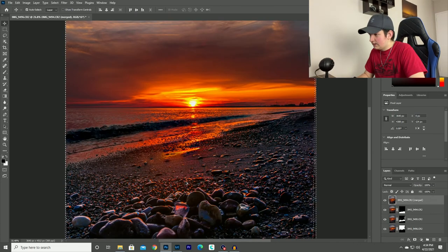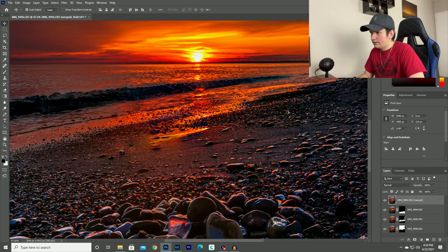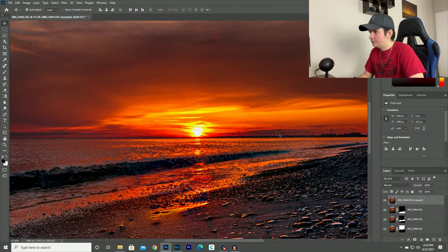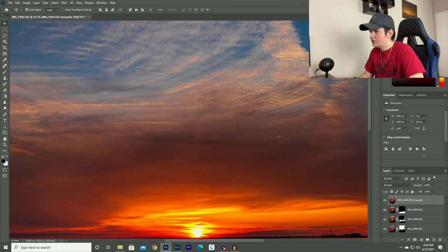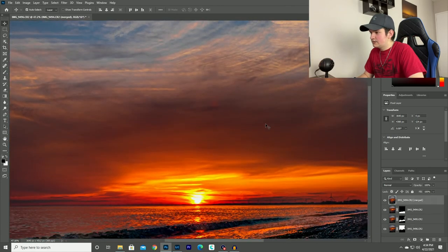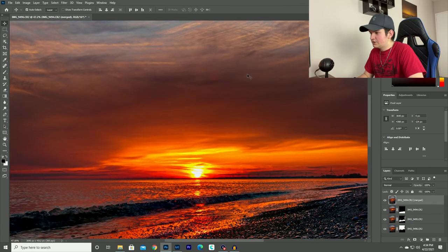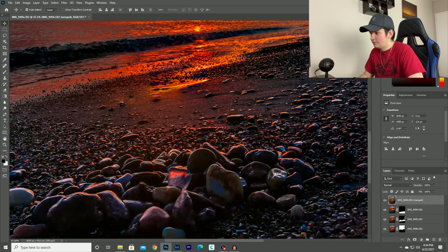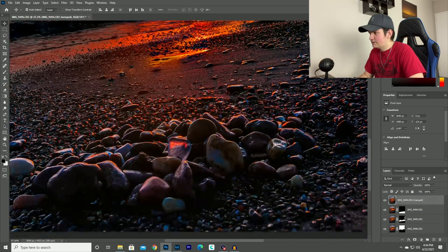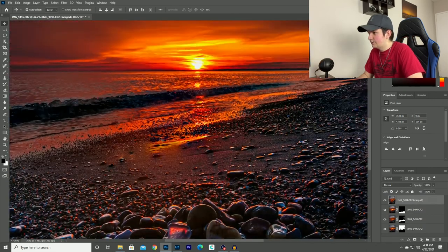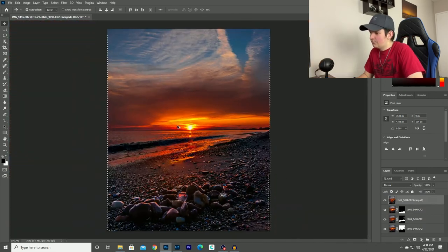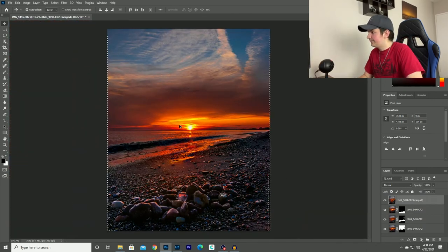And if you look around, the entire photo is sharp now. The sky is all nice and sharp. The foreground's nice and sharp. The midground's nice and sharp. Overall, I'm pretty happy with it.